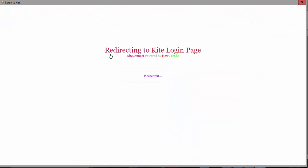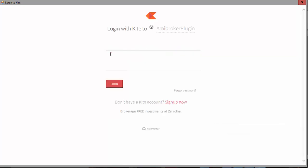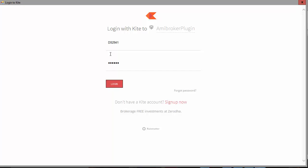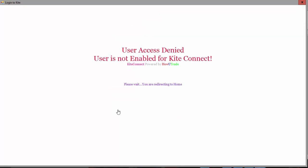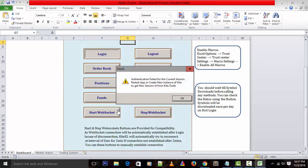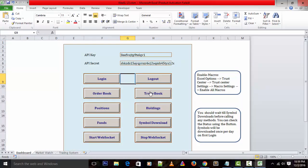This is my Kite Connect where I can see my API key and secret key. I am just copying these two keys and pasting them here. Just paste the key. Once this key is pasted, I need to click on Login.